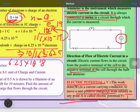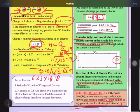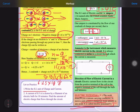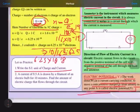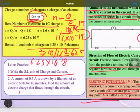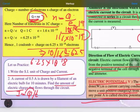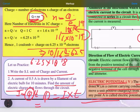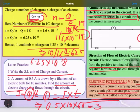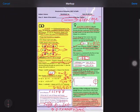Now moving to the question answers. The first question: what is the SI unit of charge and current? The SI unit of charge is coulomb and the SI unit of current is ampere. The second question is a numerical based on the formula I = Q/t. We have to find the amount of electric charge, so Q = I × t. With I = 0.5 ampere and t = 10 minutes = 600 seconds, Q = 0.5 × 600 = 300 coulombs.